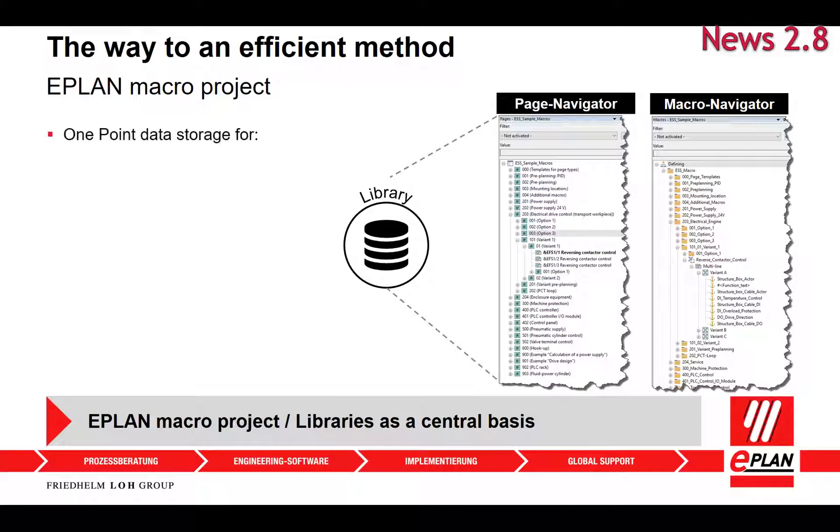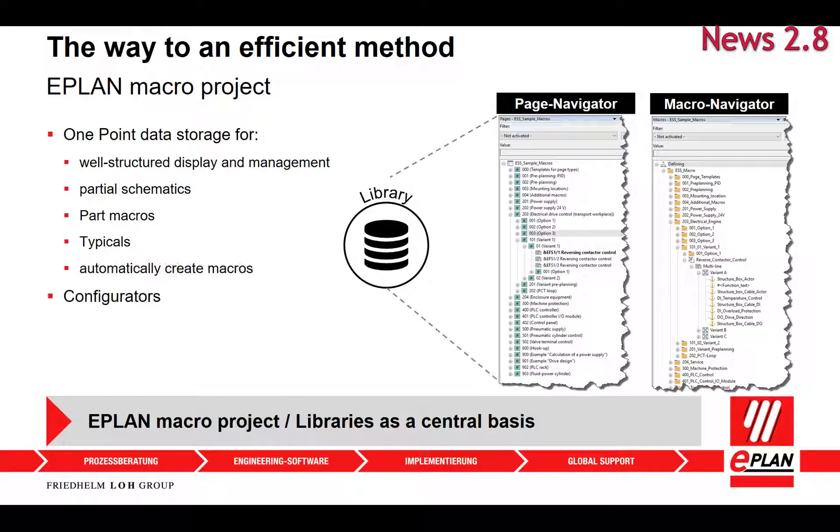In the tree of this navigator, the macros are displayed in a hierarchical structure. The display types, variants, and now also the placeholders are displayed underneath a node for a macro. You can use the macro navigator for a well-structured display and management of macros in a project.